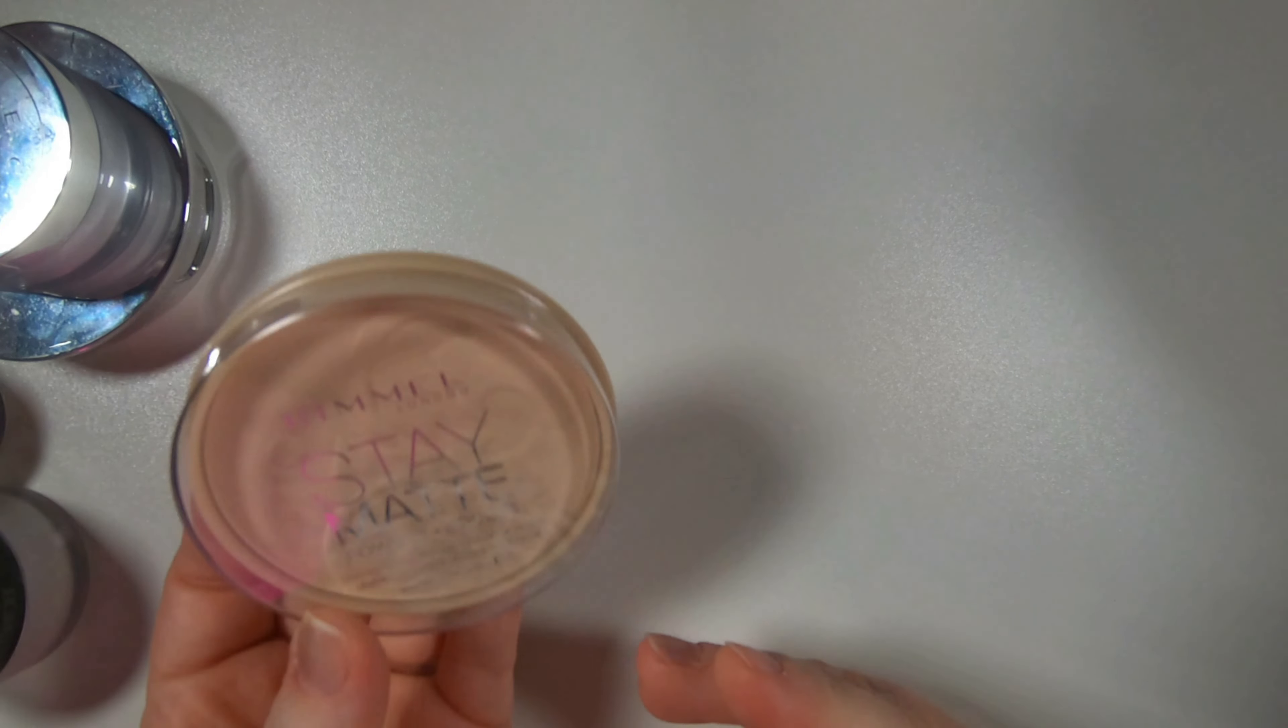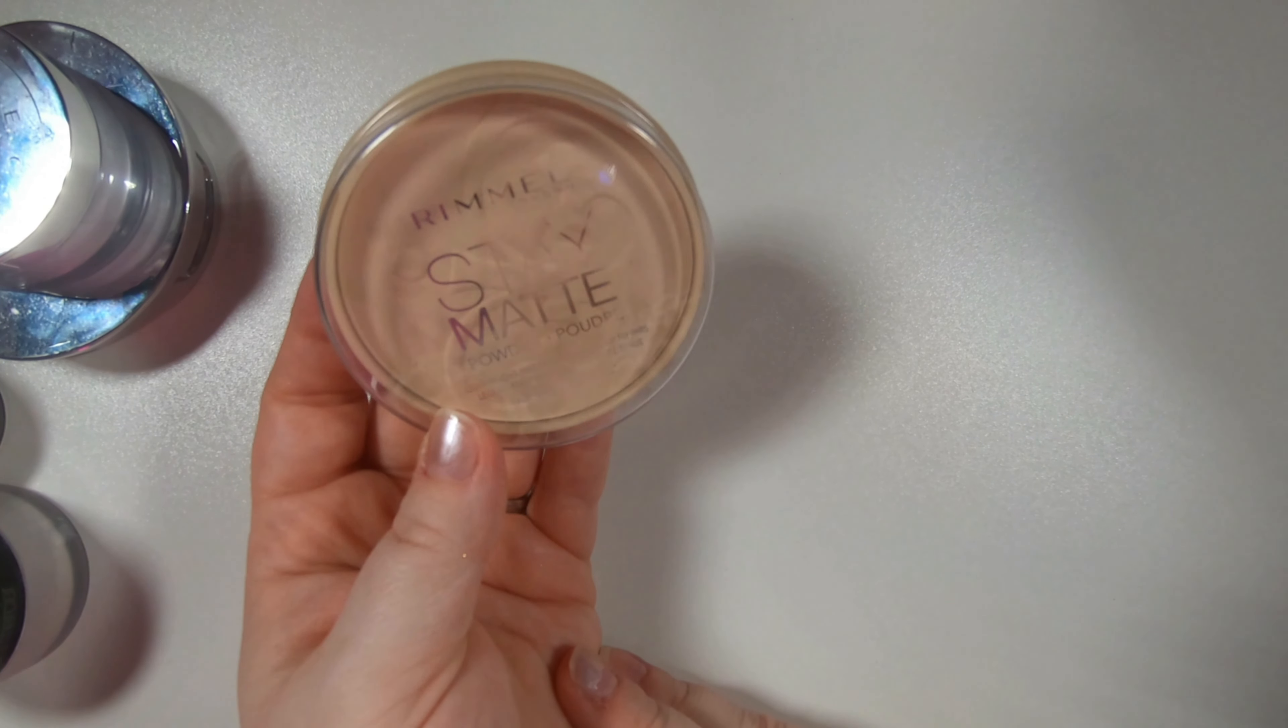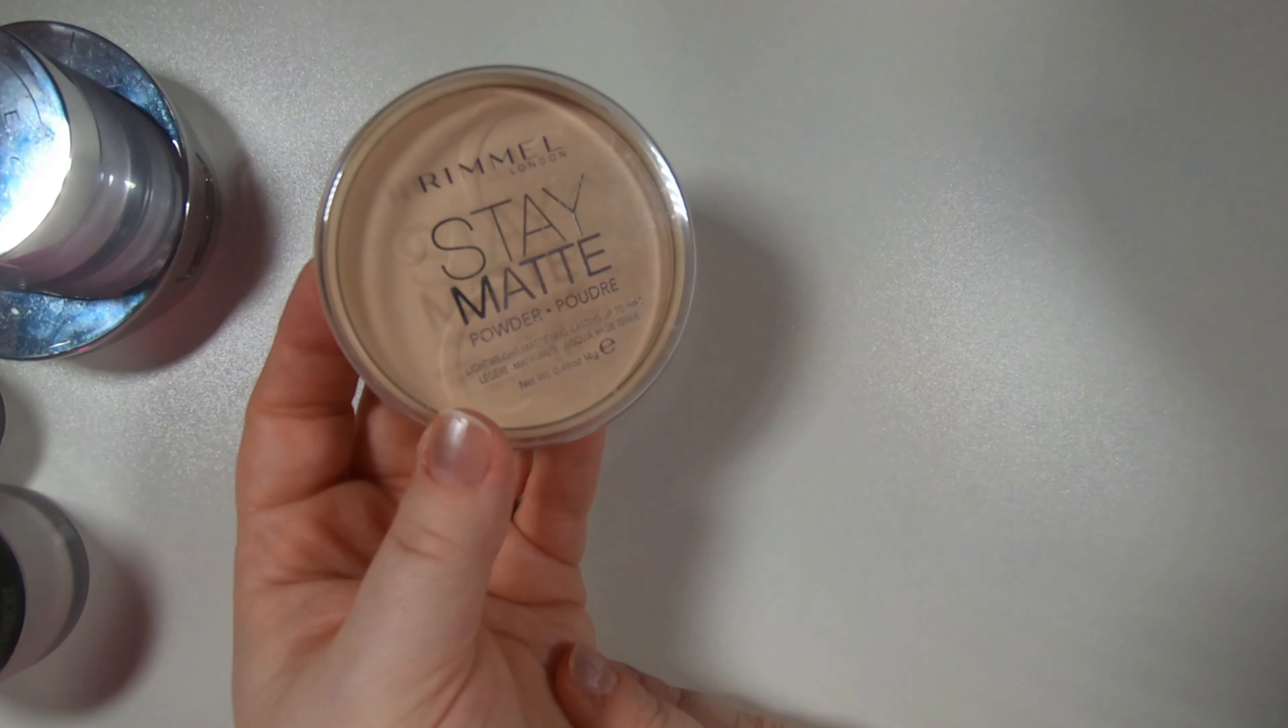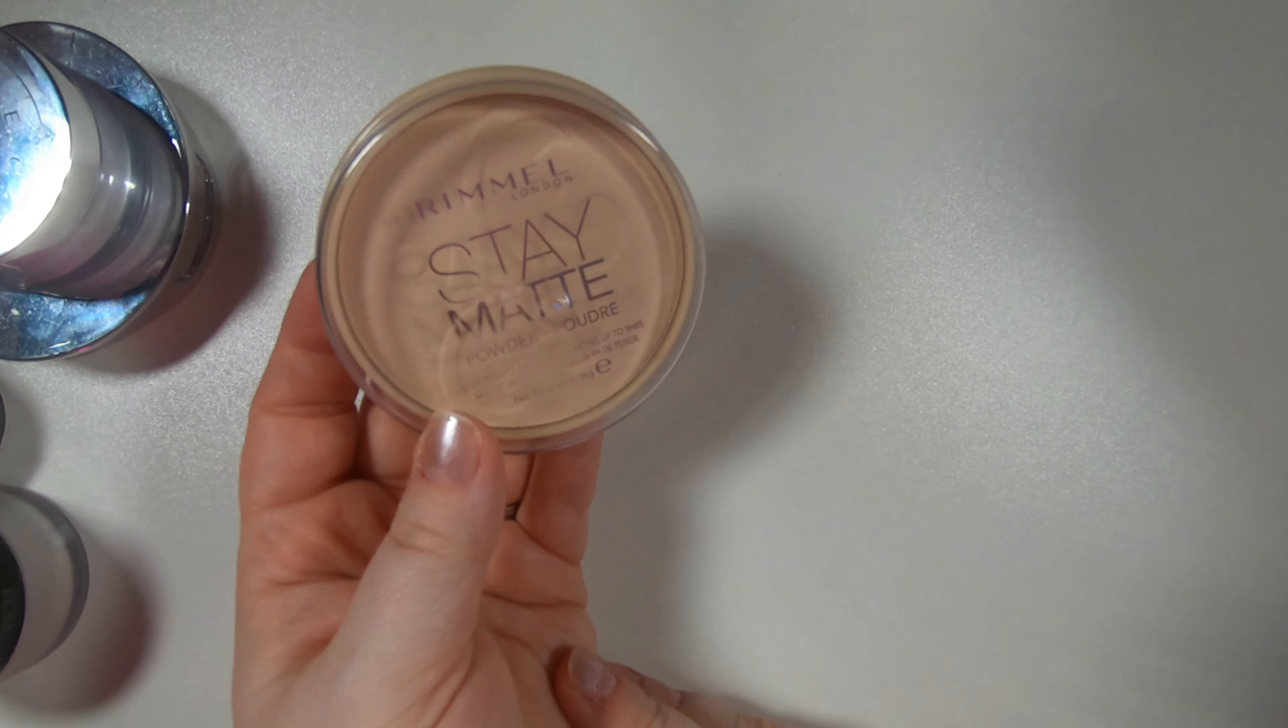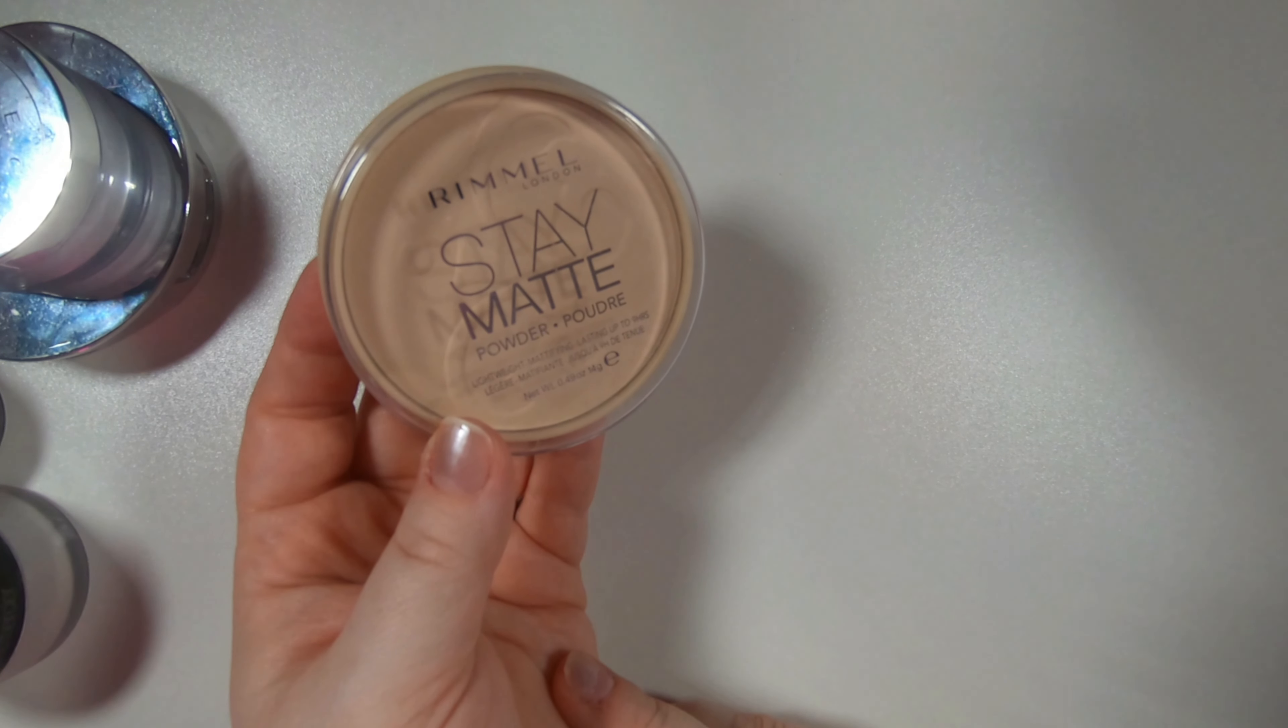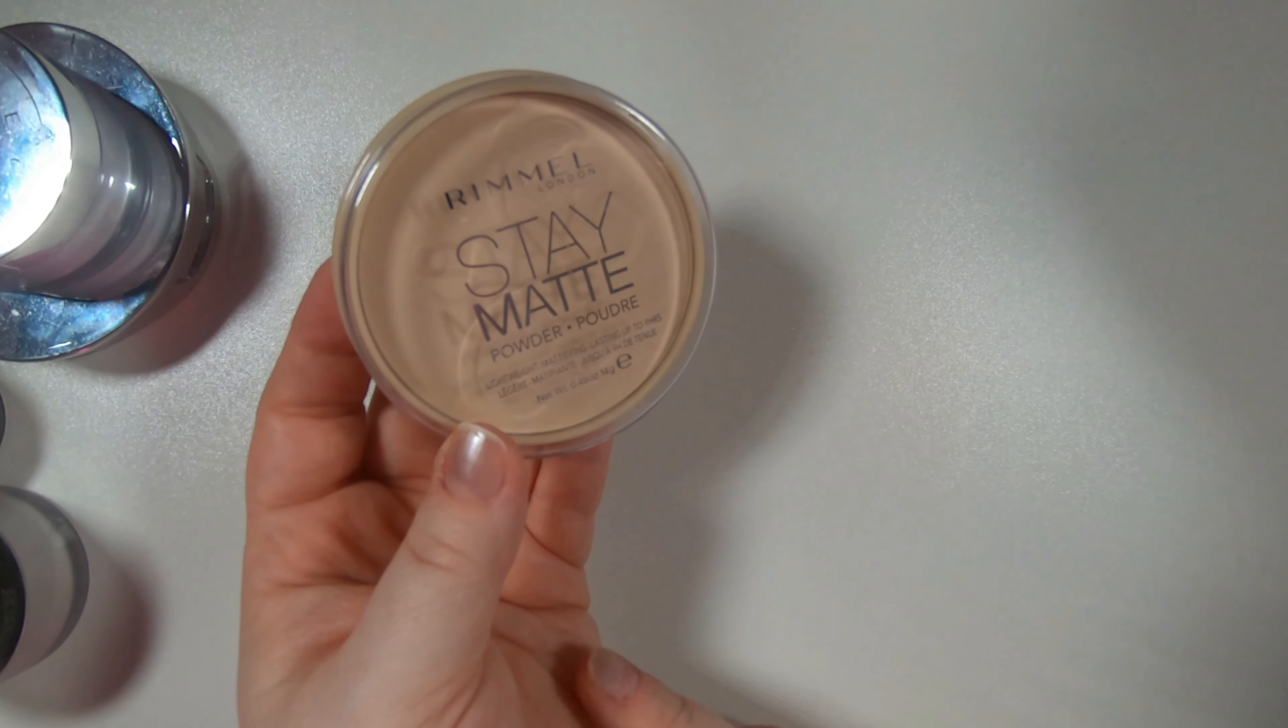Then we have the Rimmel stay matte powder. I'm gonna pass this on.